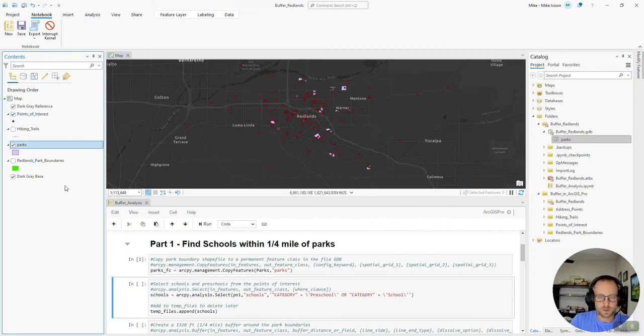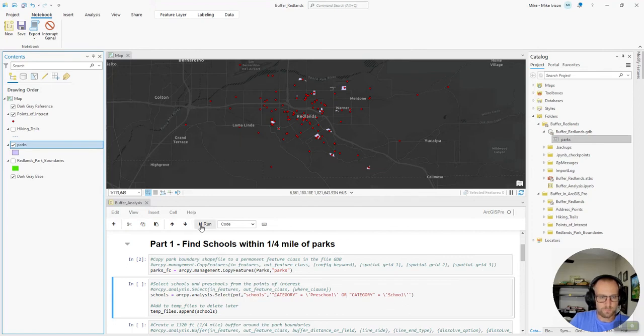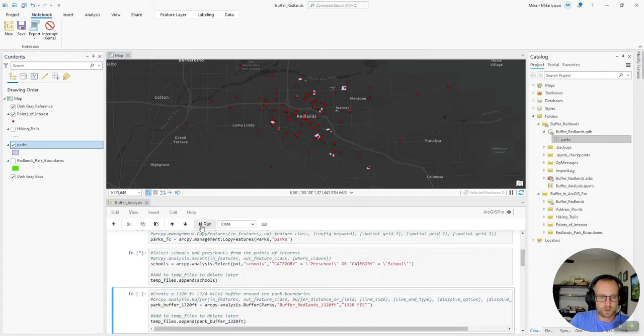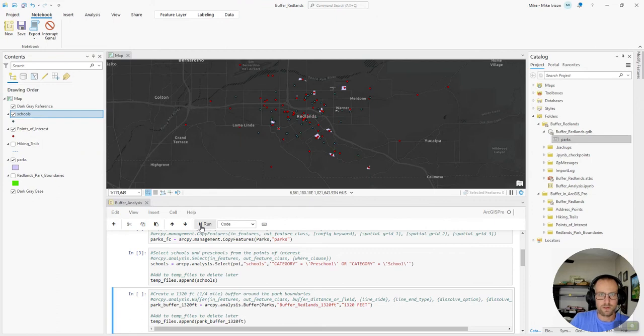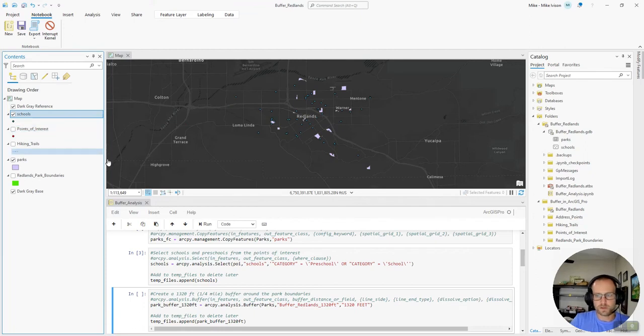So now we have our parks and what we want to do is actually need our points of interest on here. What we're going to do is select the points that in the attribute table their category is a preschool or school. So we'll run that and now we'll turn off the points of interest layer and we see our points of interest that are schools.